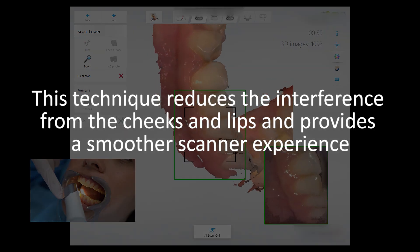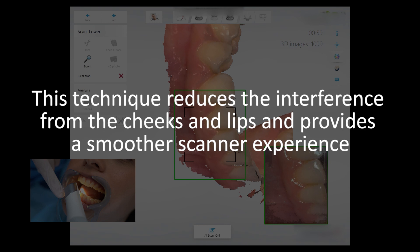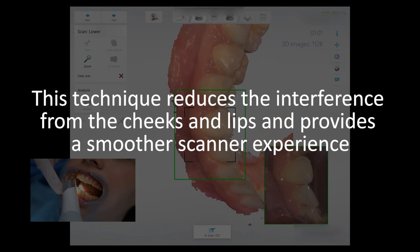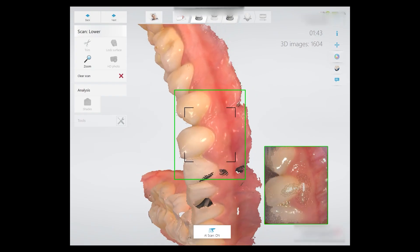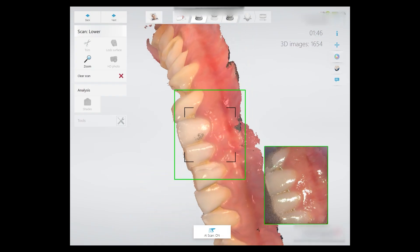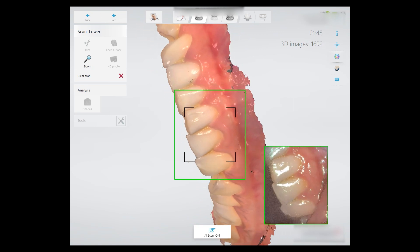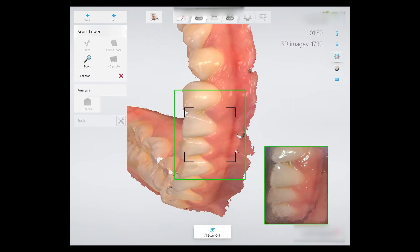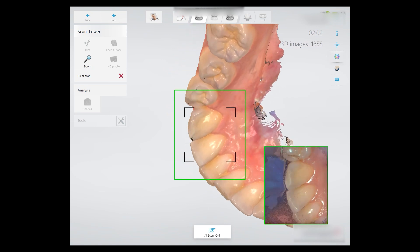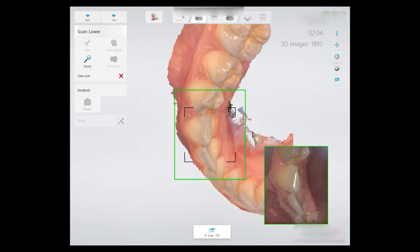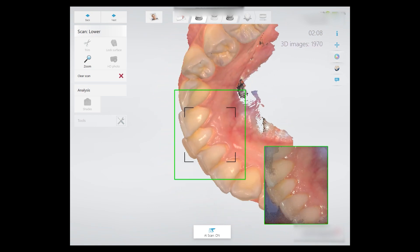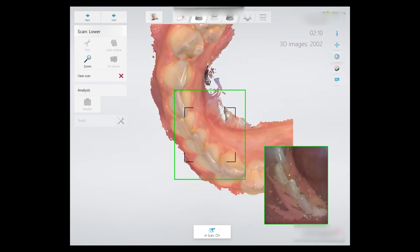This technique reduces the interference from the cheeks and lips and provides a smoother scanning experience. Once the buccal surface is captured, the incisal anatomy of the anteriors is scanned by placing the scanner tip lingually behind the cuspid and lateral, and rolling from the lingual surface to the incisal edge to the buccal surface. Repeat on the contralateral side.